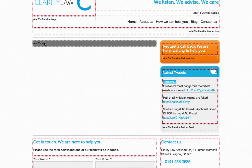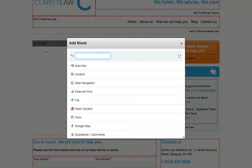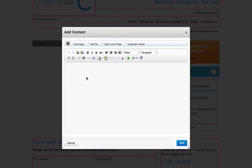I shall click on the main area and click add block. I'll then want to add a content block. I'll give this page a title and I shall add in some text.